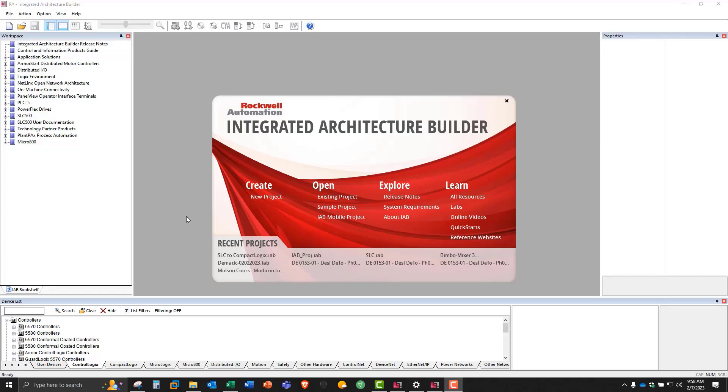Hello, my name is Joe Naus, and I'm here today to show you how to use Integrated Architecture Builder to migrate the older SLC 500 hardware platform to the newer 5380-5069 CompactLogix family.